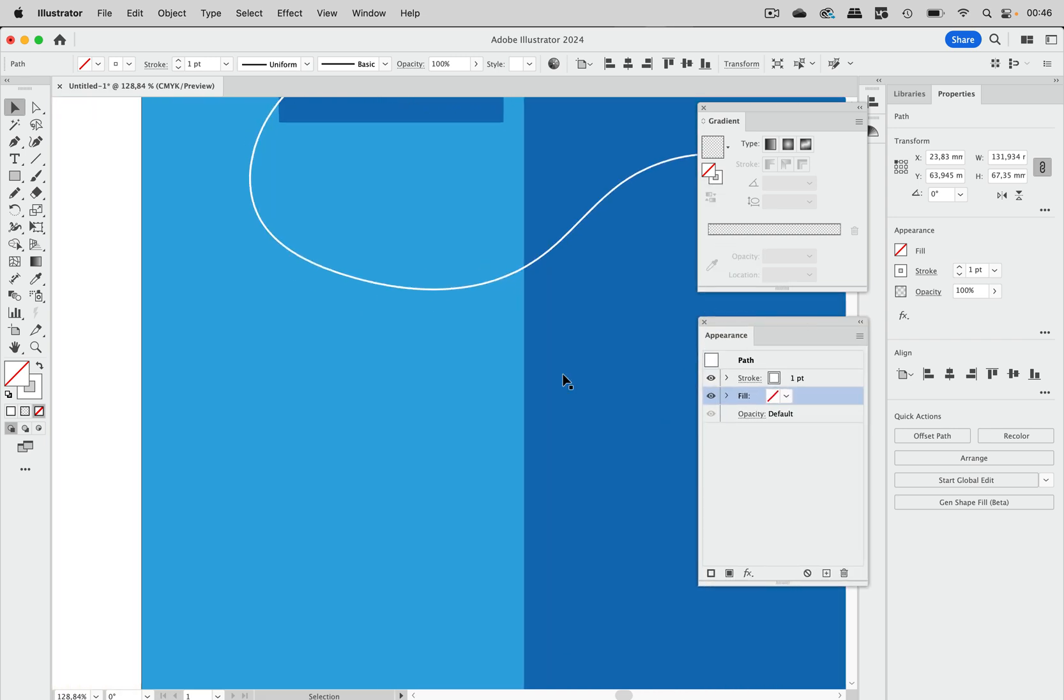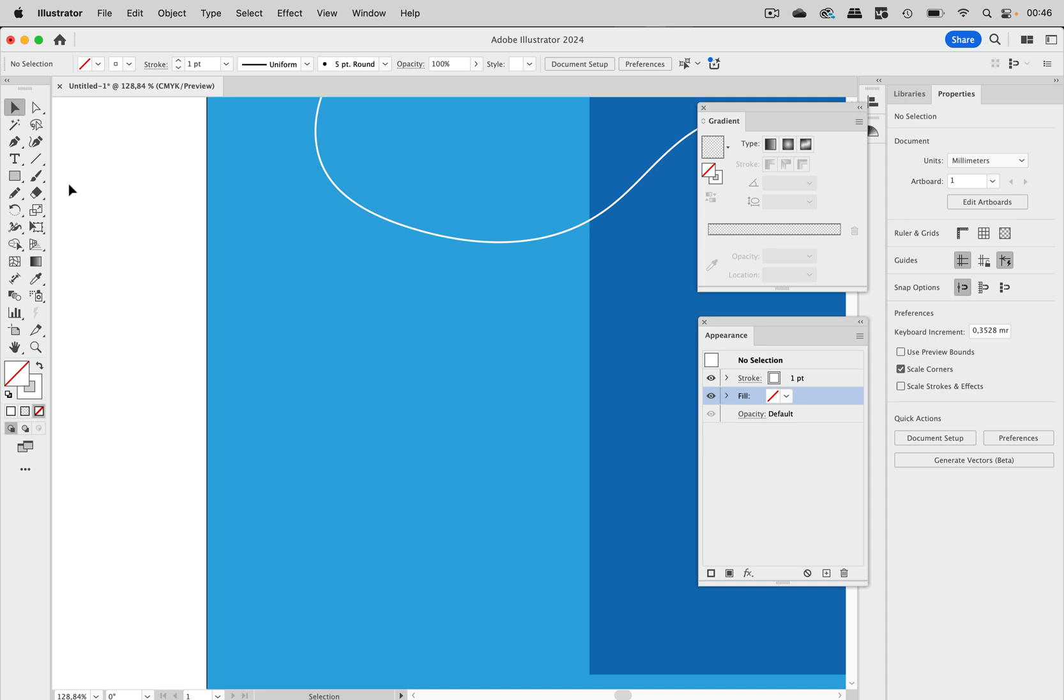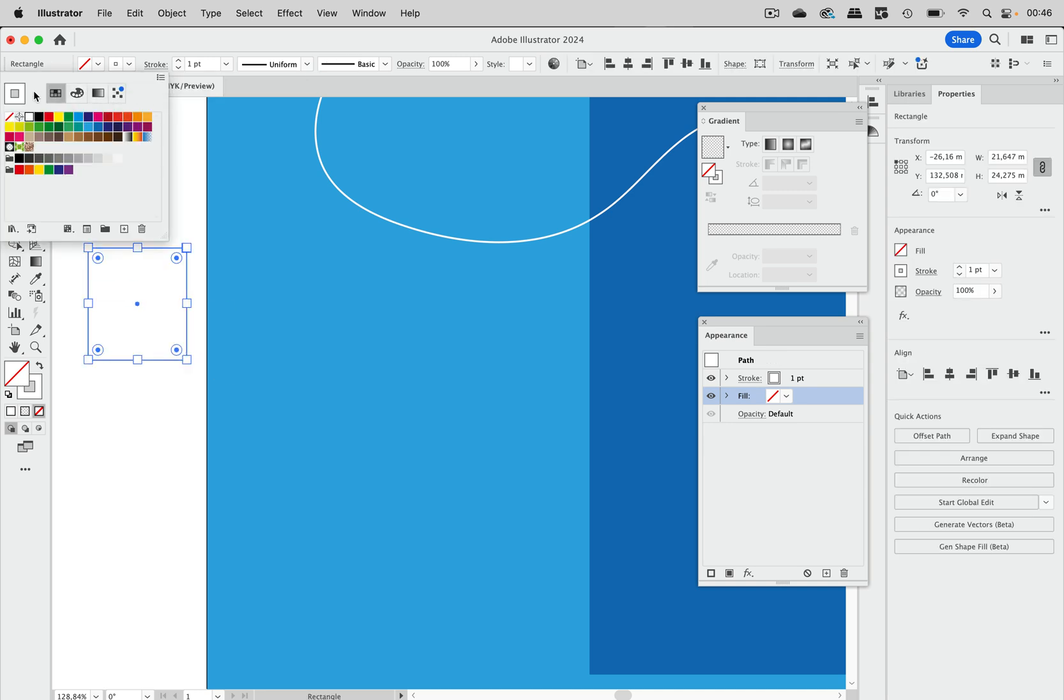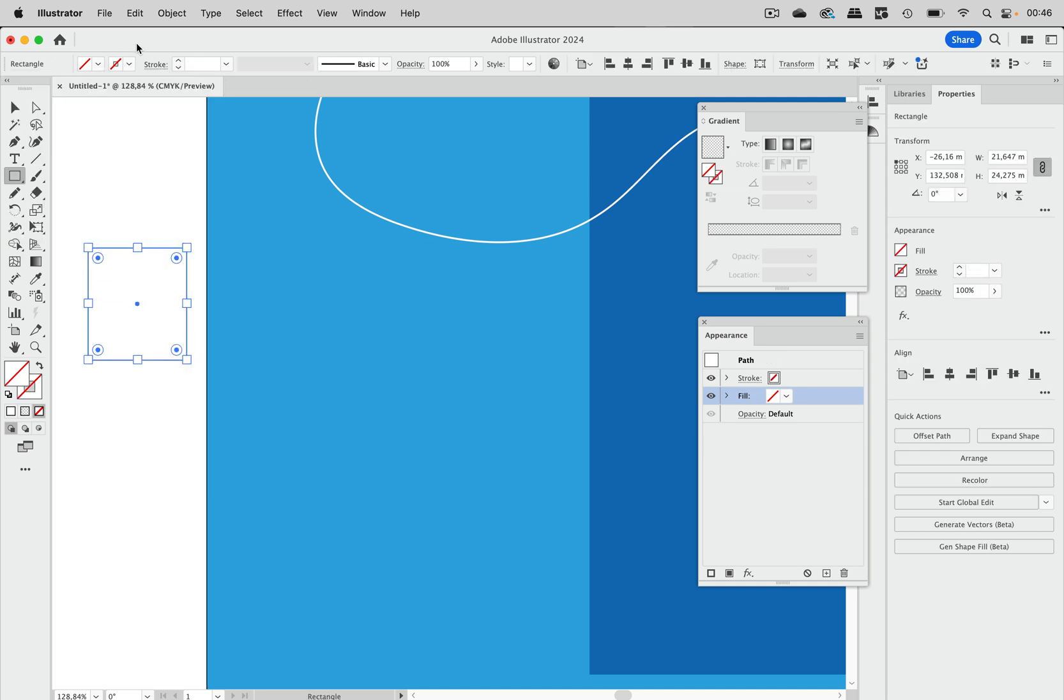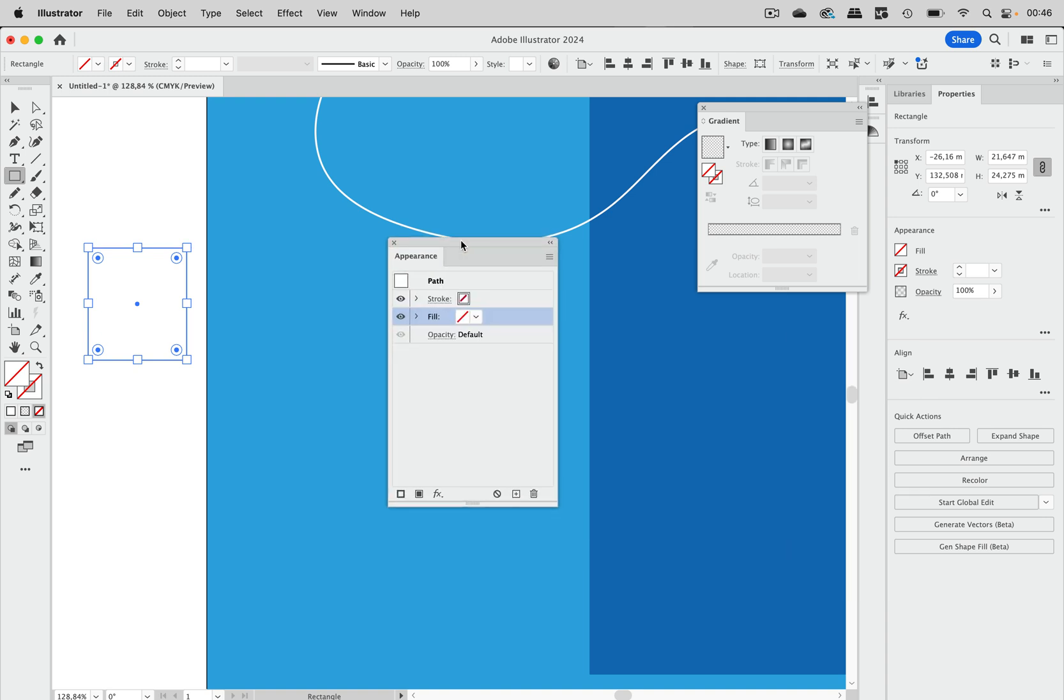So the second method needs to get a helper object. We just make a rectangle and the rectangle gets no fill and no stroke. Let's make sure it has none. Let's go to the Appearance panel and click on this icon, Clear Appearance, so it has no appearance.